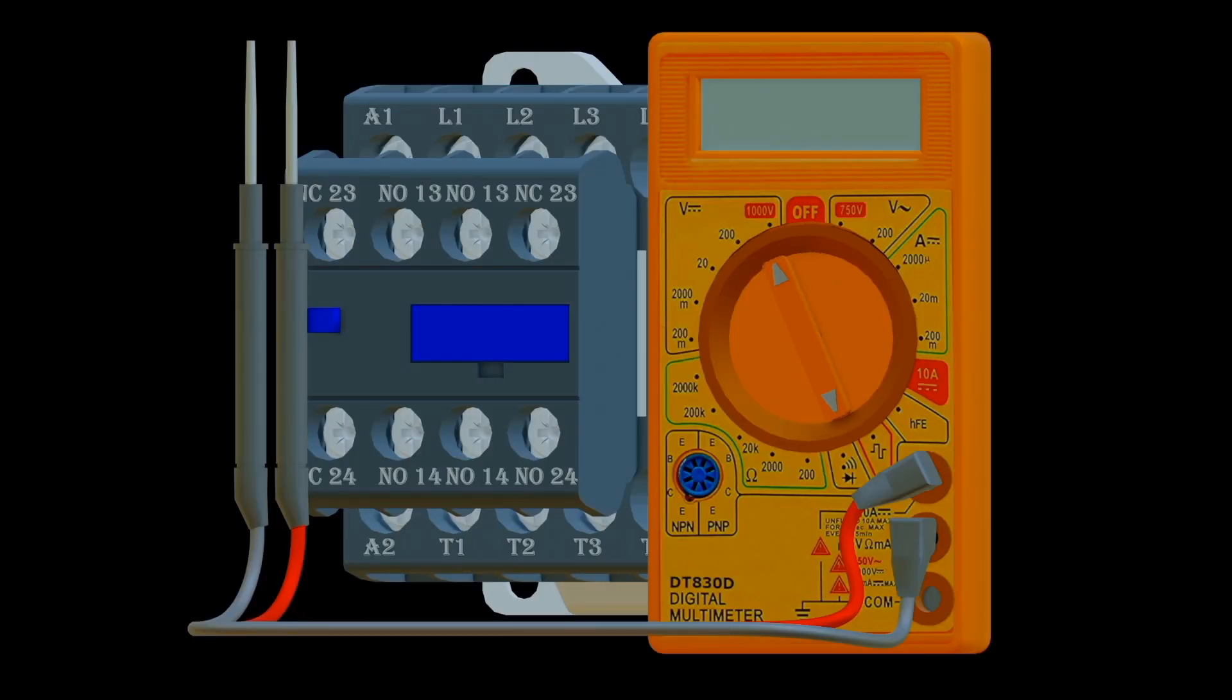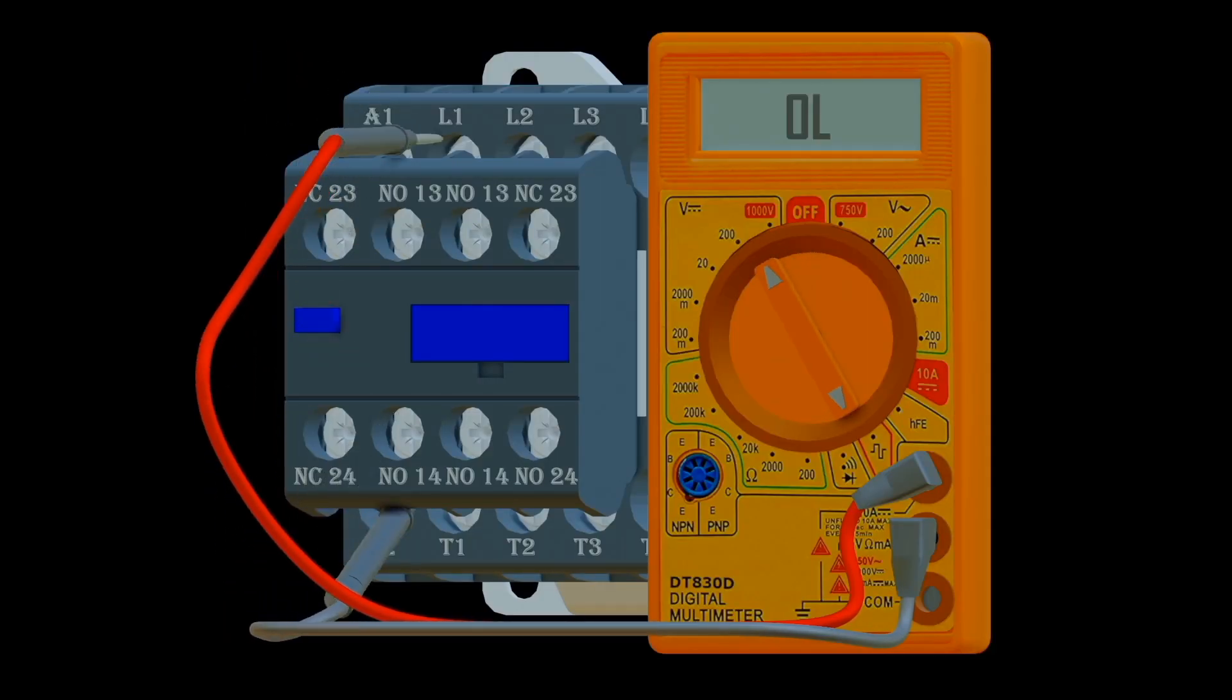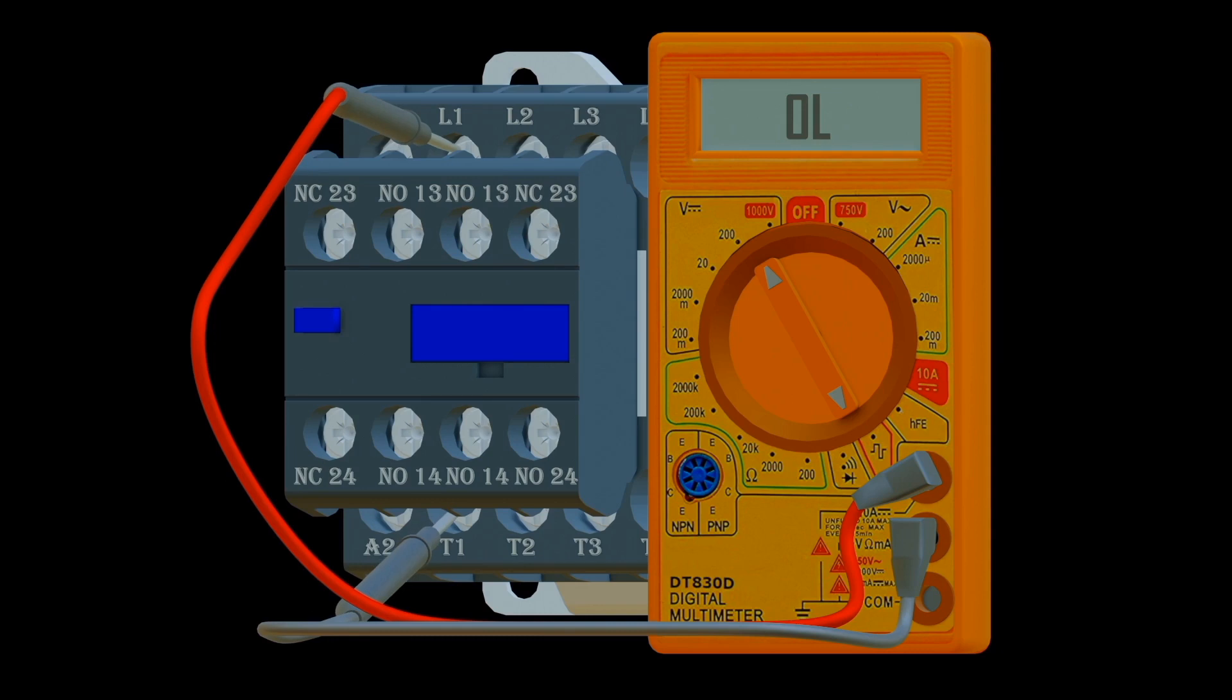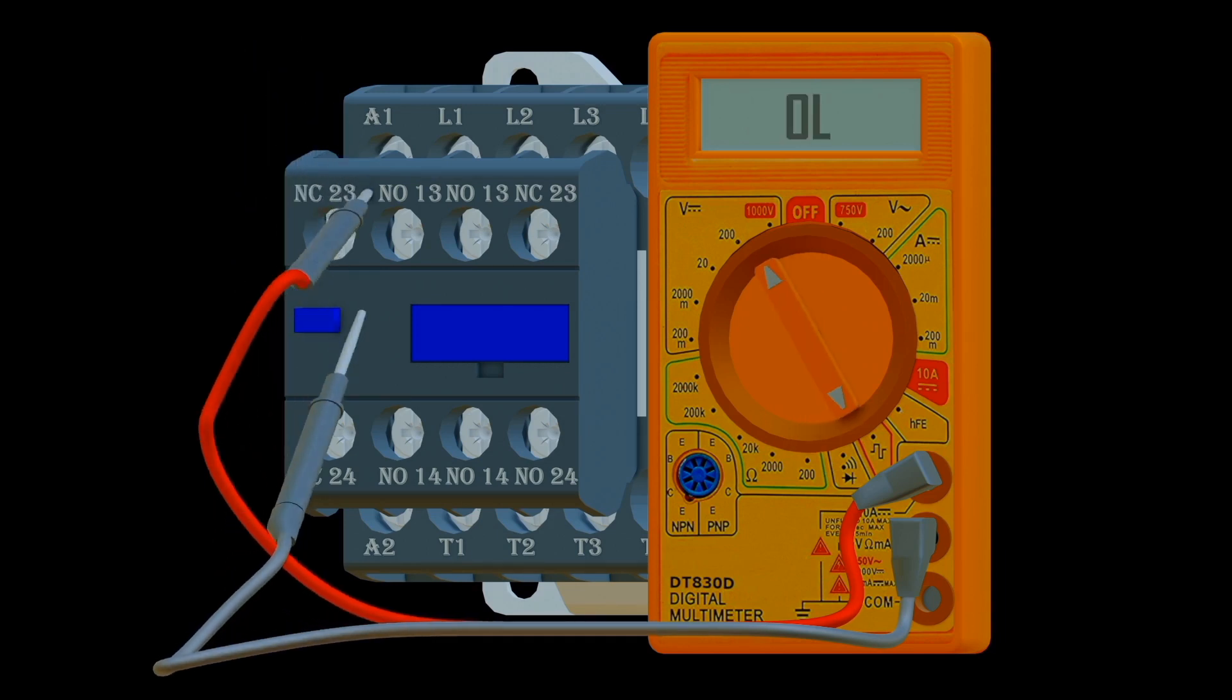The contactor NC has low resistance before the coil is energized, while NO has low resistance when the coil is energized. This is the basic working principle of a contactor.